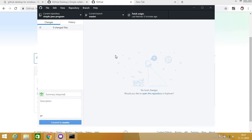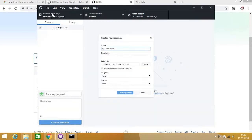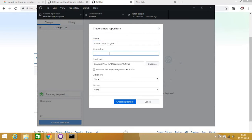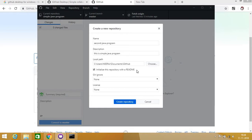I will do that by creating a very simple program. I will go to File > New Repository and name the repository as 'second-java-program'. It will reside in my users' documents and GitHub folder. I will check 'initialize this repository with a readme file' so it will create a default readme file. License: none. Then I will click Create Repository.